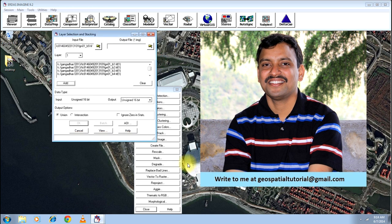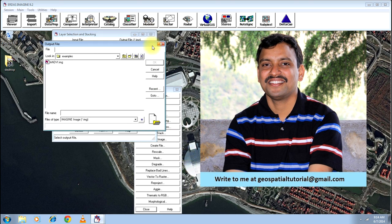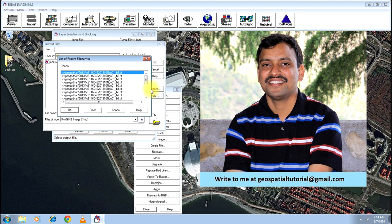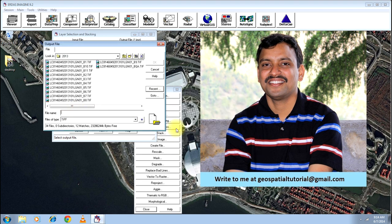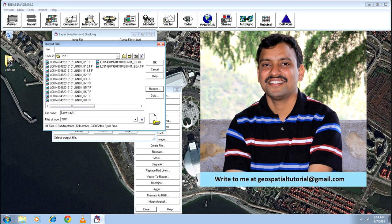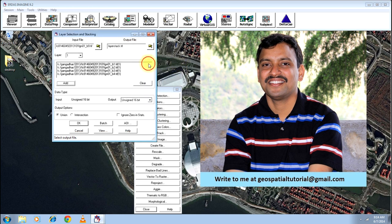Once you have added all the images or only those bands which you want, please define an output file which will be the layer stacked image. That is, that particular image will have all the layers in one single image. I will put the name as layer stack. Press OK twice.